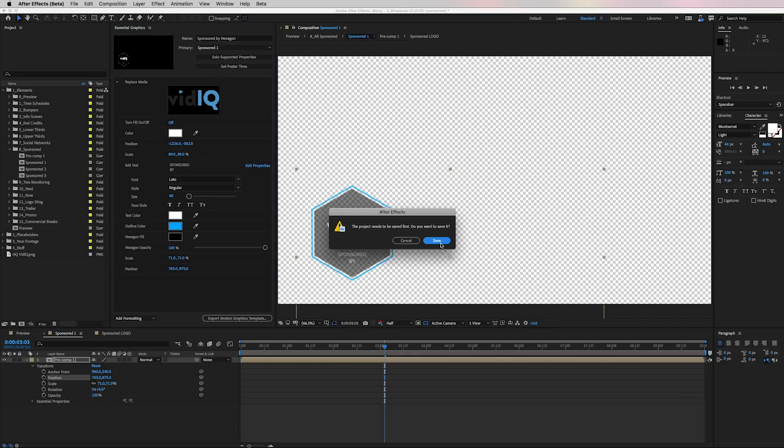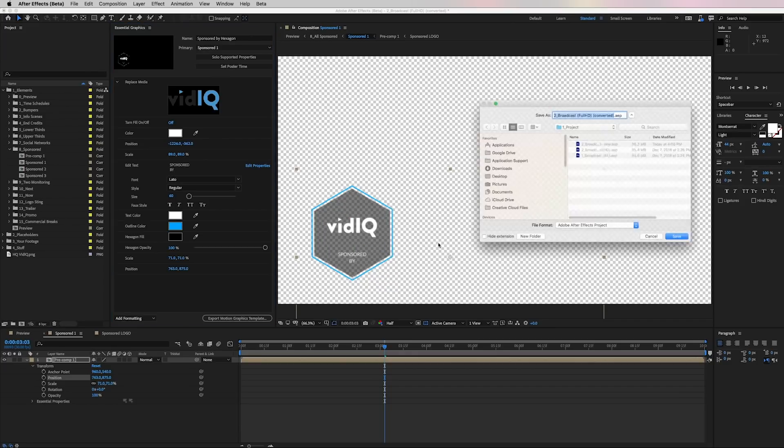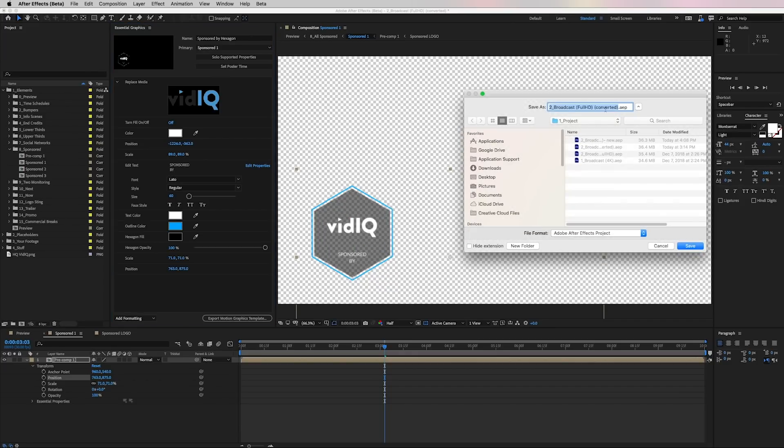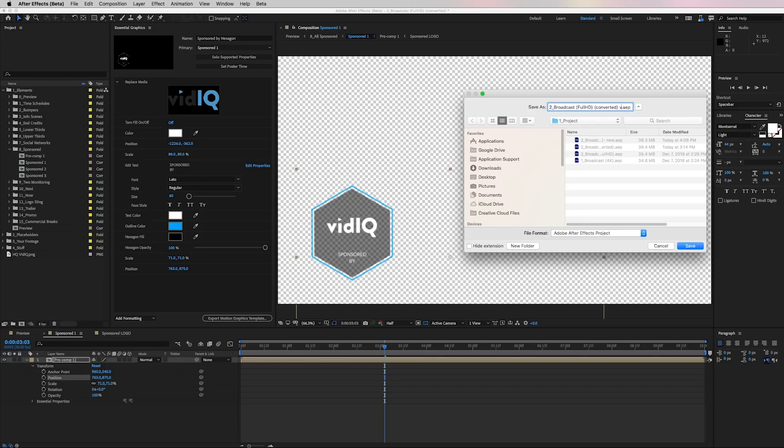First, it'll ask you to save the project. So you'll want to save it. If you're working with a template, you'll probably have to save it as a converted file, which it will do automatically. I'll just call this v3 and save.